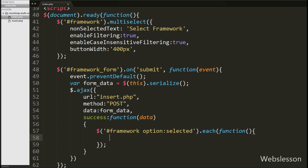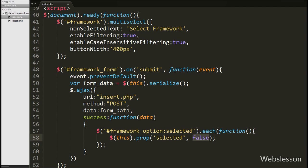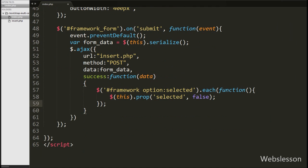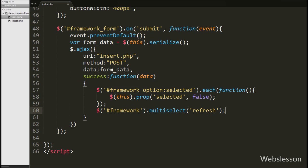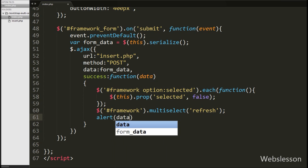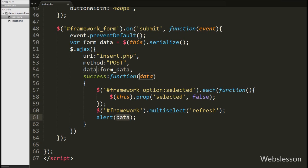Using the each() method we reset all options of the select box. Inside the loop we write $(this).prop('selected', false), which removes the selected attribute from all options one by one. After this we write $('#framework').multiselect('refresh'), which refreshes the multiselect box, removes selected options, and resets the multiselect dropdown list box. Finally, we display an alert message to the user by writing alert(data), showing the response received from the server.